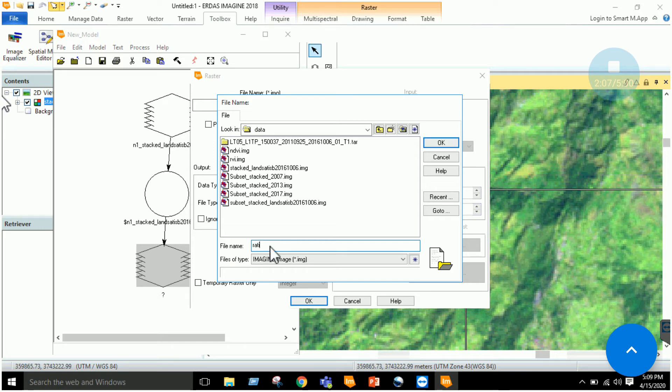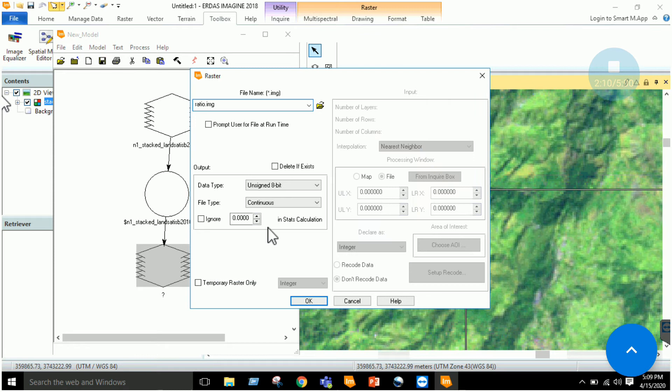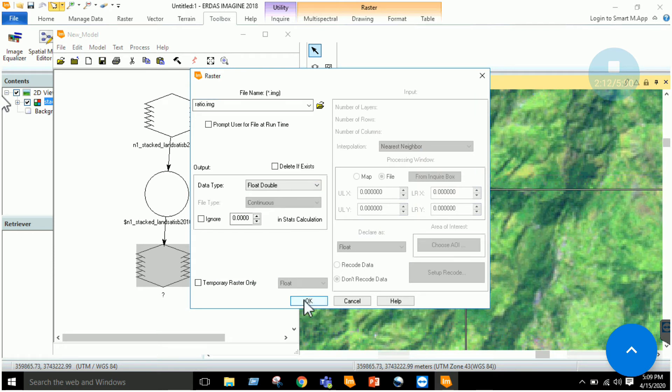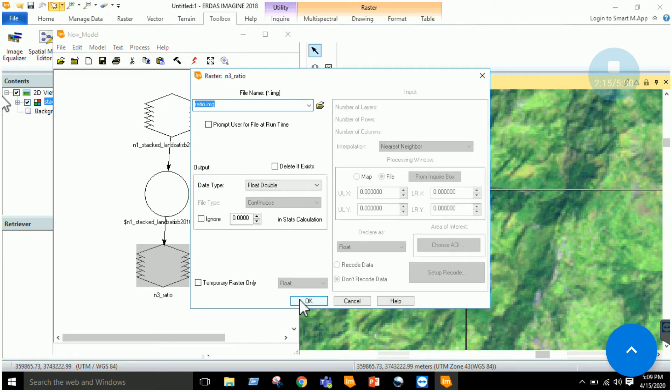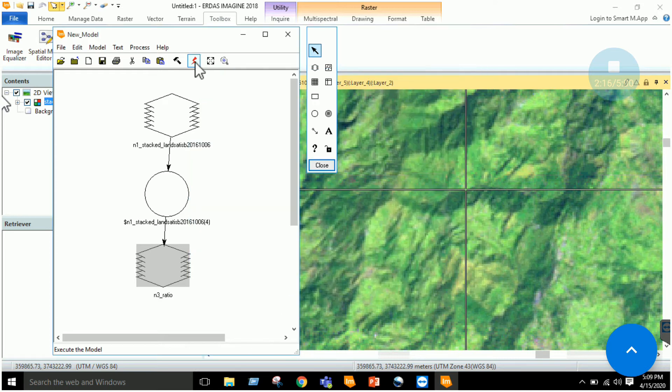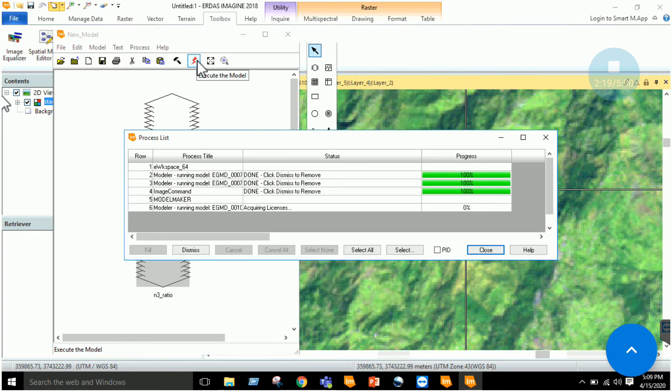Let's rename it as ratio image and click OK. Declare it as float, click OK. Once all this process is completed, you just have to execute it.